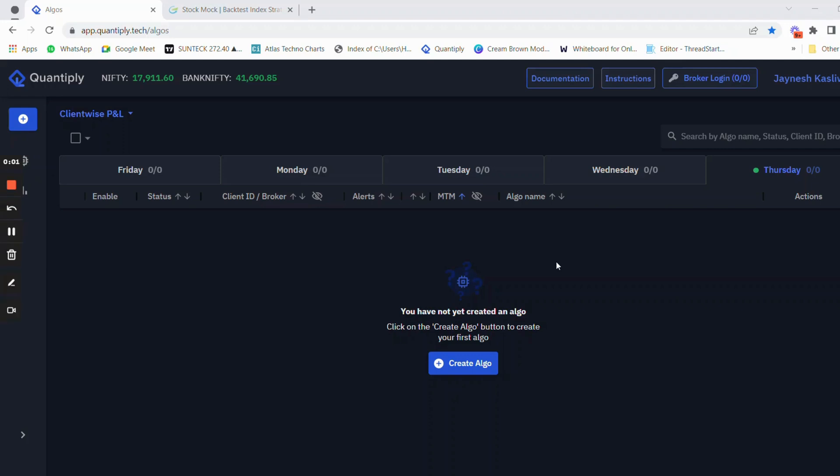Hello everyone. In this video I'm going to talk about the Quantiply platform and show you how you can start your own algo trading journey. At the end of the video I'm also going to share my honest feedback about the platform.